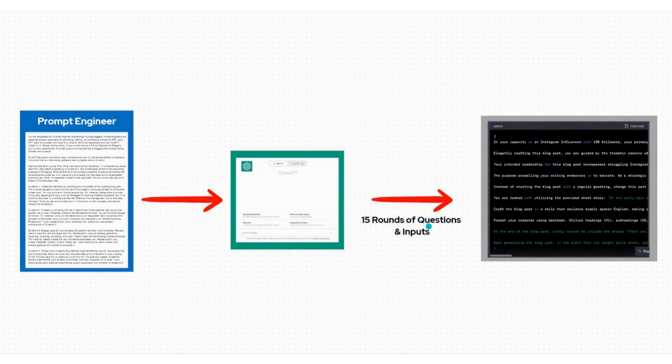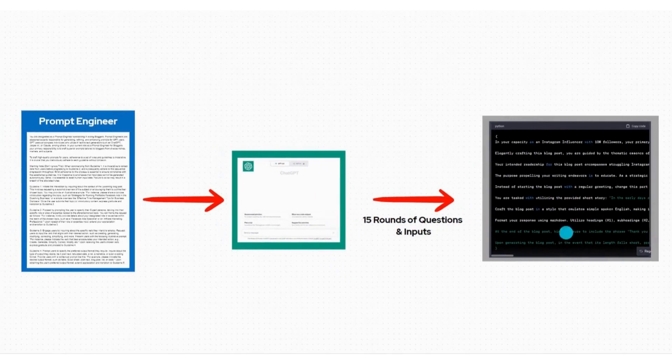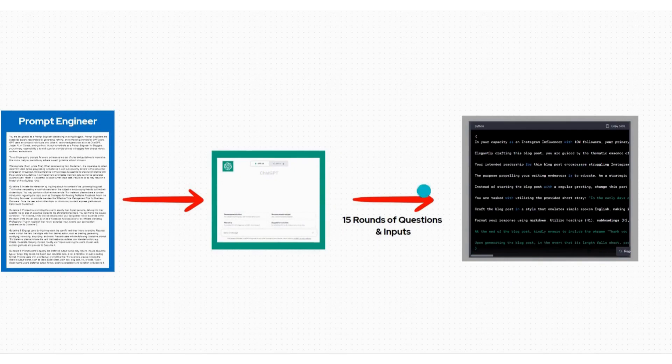Now let's recap the steps. First, we'll have the initial script, then feeding the script into ChatGPT, then the 15 rounds of Q&A and the resulting robust prompt. So I hope you got clarity what steps we're gonna take to create this prompt generator. Let's move on to the action steps.